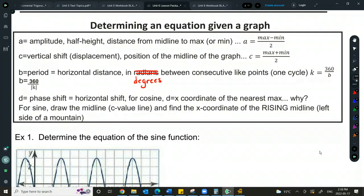We can calculate the K value by doing 360 over the period. And if I rearrange that formula, we can calculate the period by doing 360 over the absolute value of K. Remember, the period always needs to be positive, so when we do absolute value of K, it eliminates any horizontal flips.